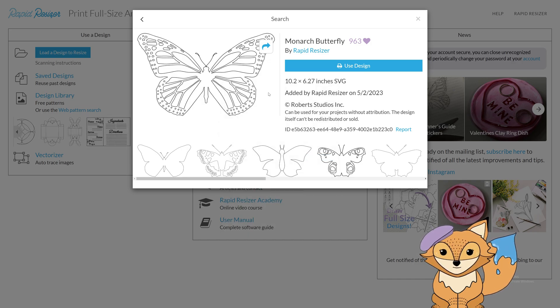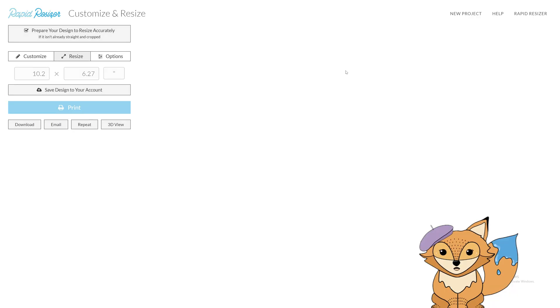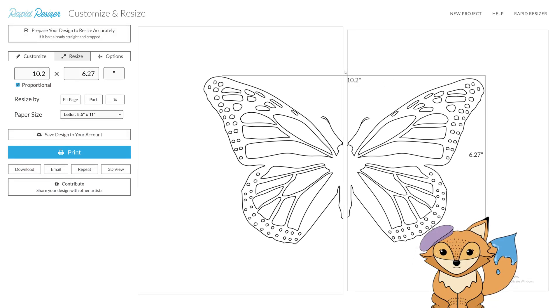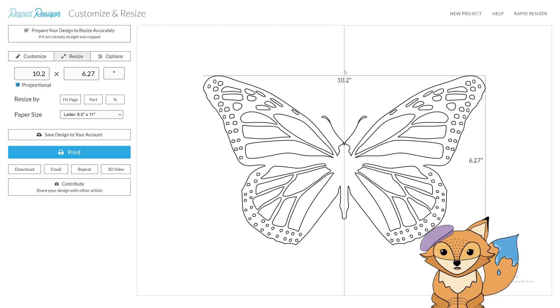When you're ready, click the use design button. This will take you directly to the customize and resize step.